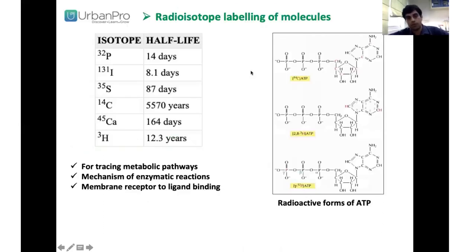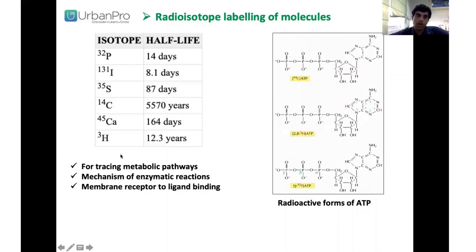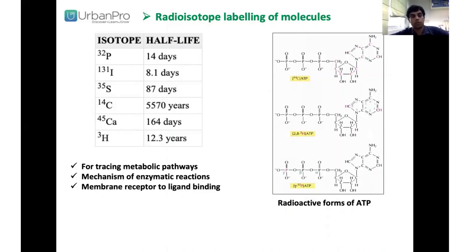Besides fluorescent probes, there are also radioisotopes used in biological studies. You can see the radioisotopes currently being used and the different radioactive forms of ATP. These are used to trace metabolic pathways, understand the mechanism of enzymatic reactions, and to study membrane receptor and ligand binding.